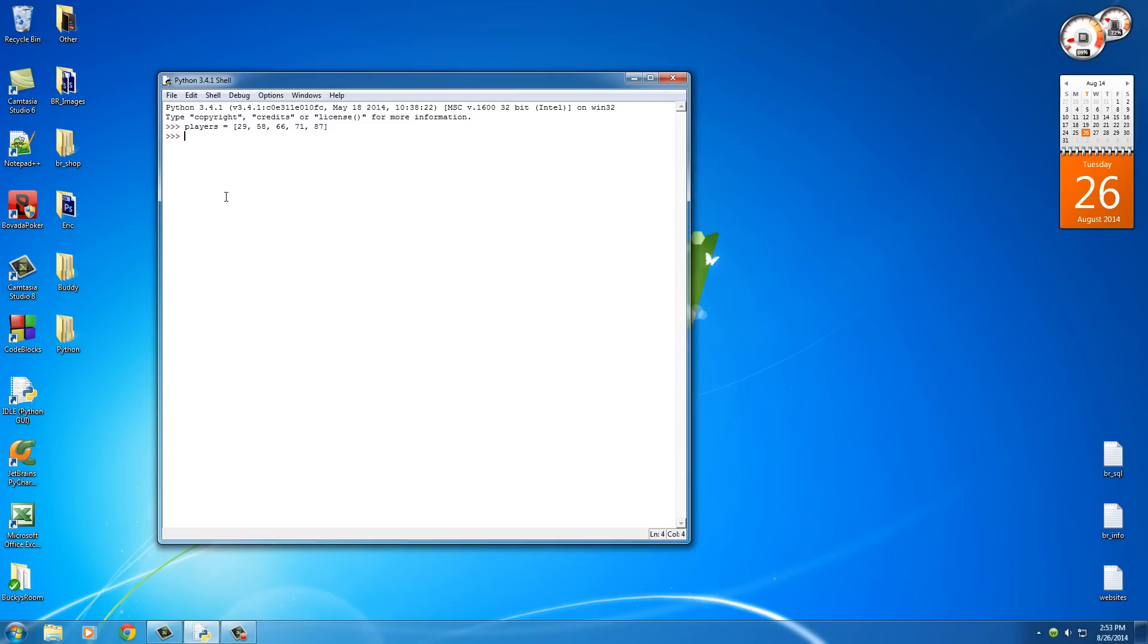Now just like a string, what we can do is type the name of the list and then the position number and it can get that item. So again, zero, one, two. So players at position two, that would be 66. Alright, simple enough.